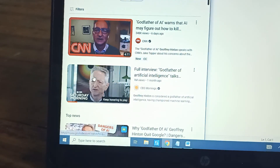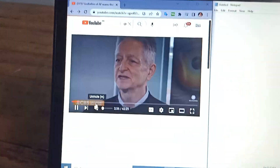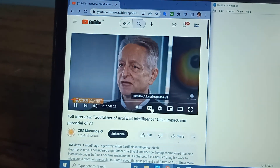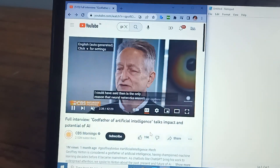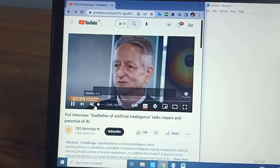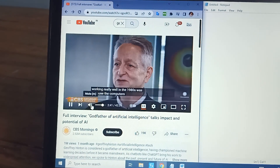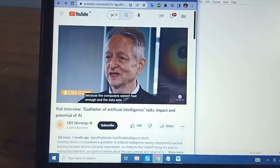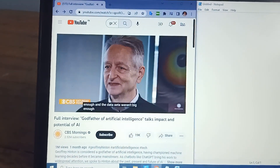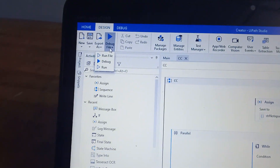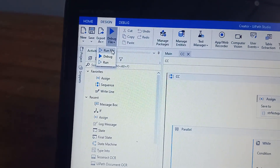You can open anything, switch on the subtitles, and see here — for example: 'computers weren't fast enough and the datasets weren't big enough.' Now I'm running the bot.